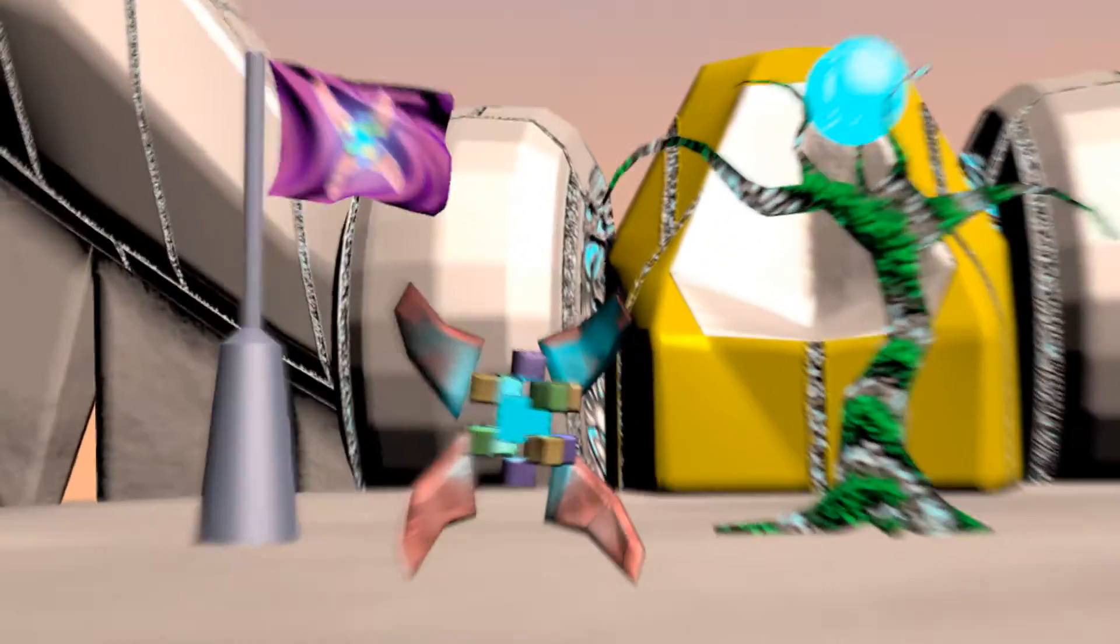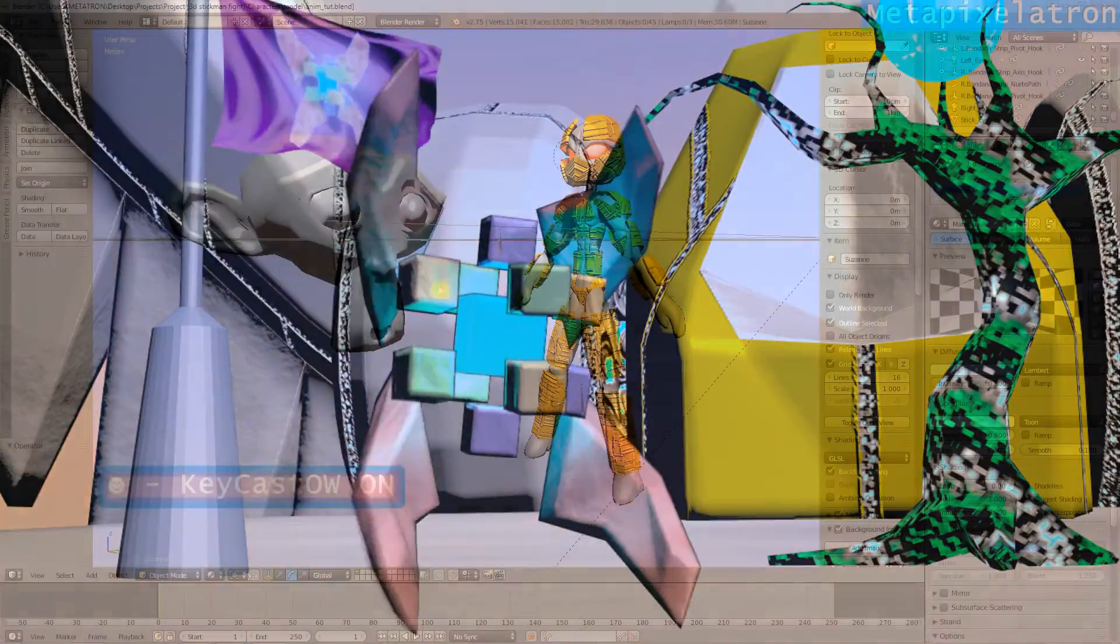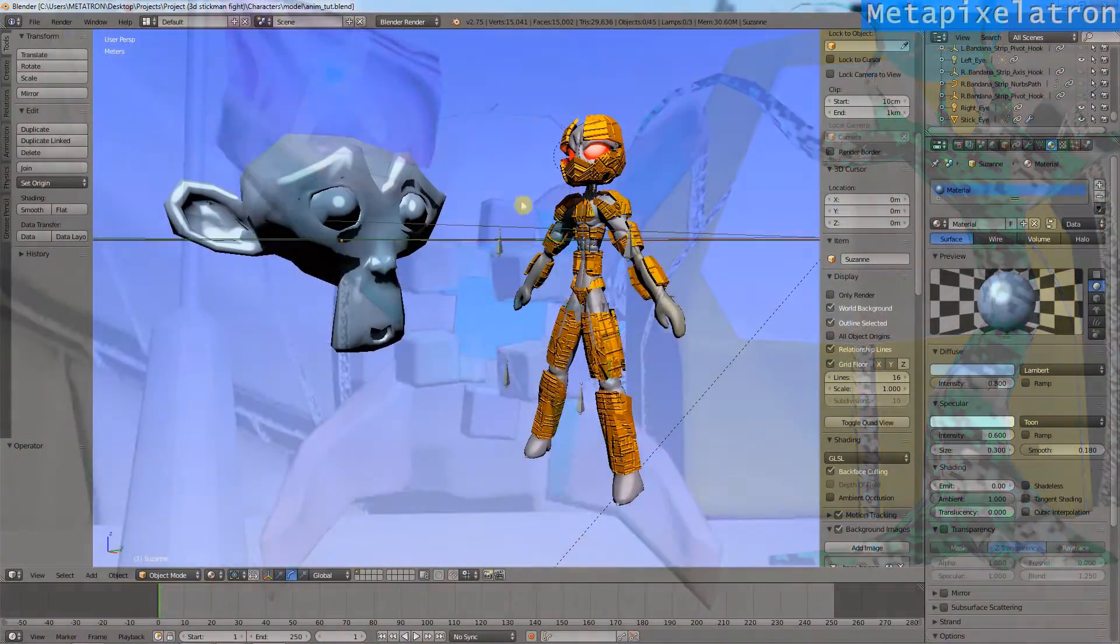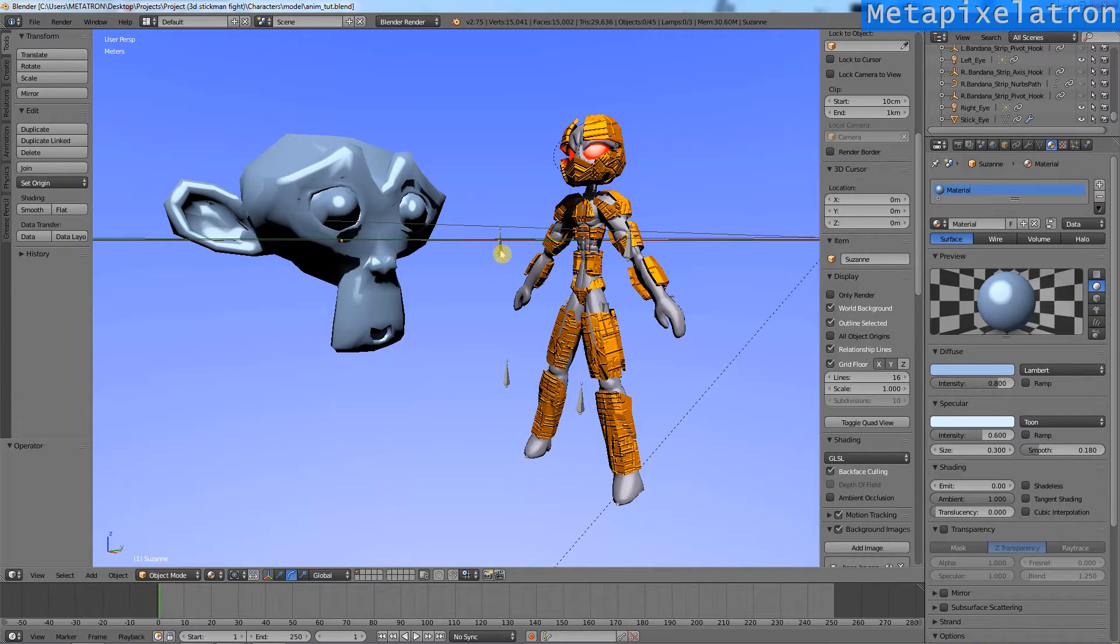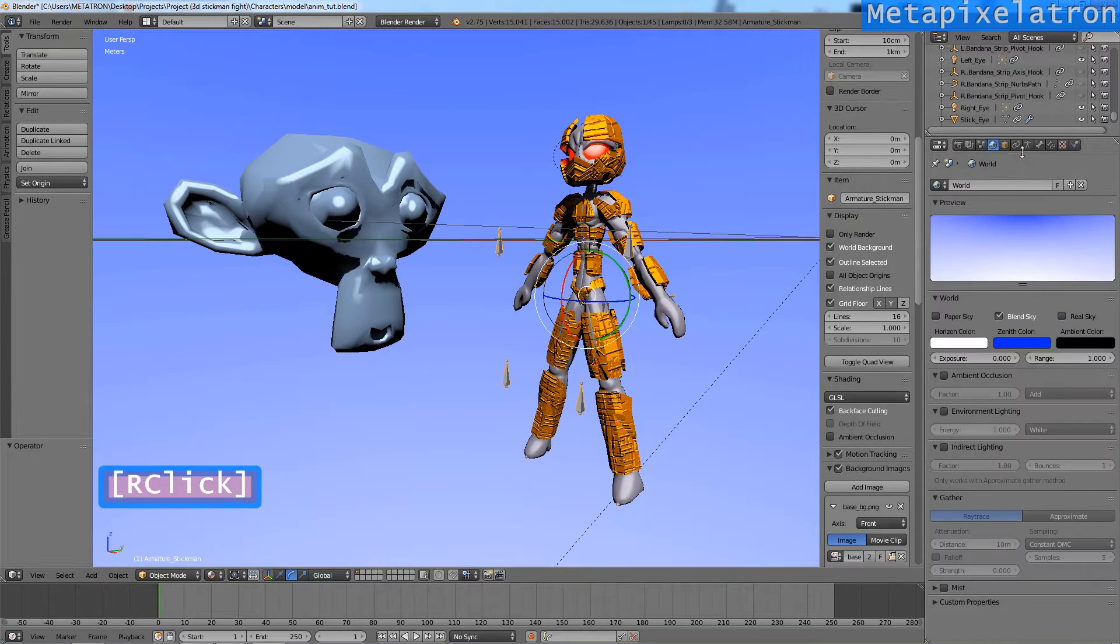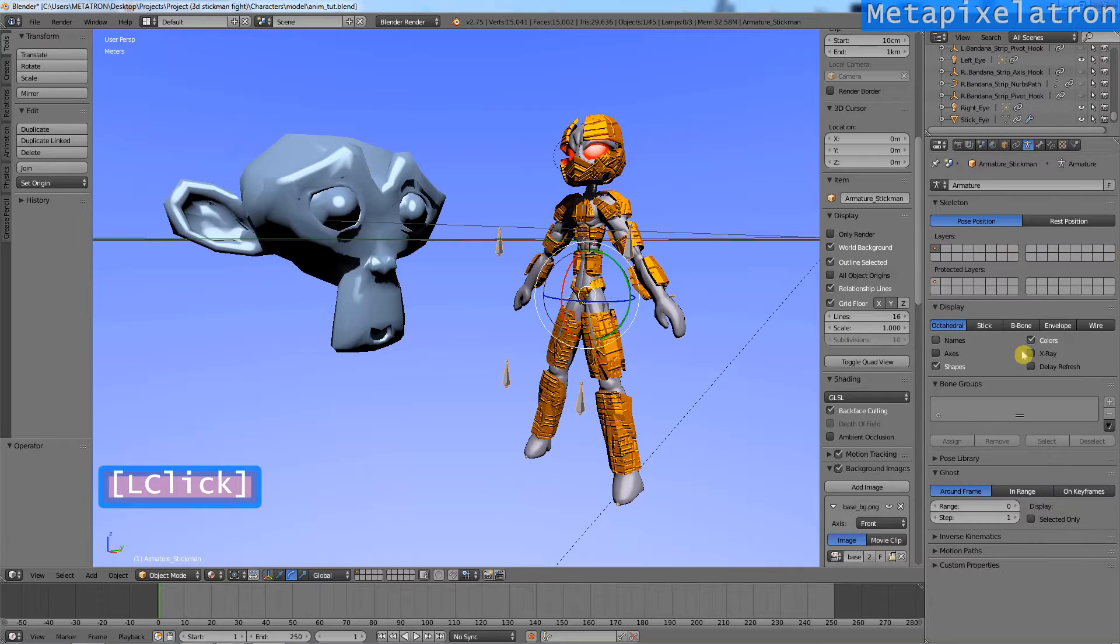I welcome you to this action editor tutorial for Blender. I assume you already have a character. Select the armature and activate x-ray.